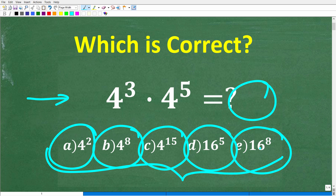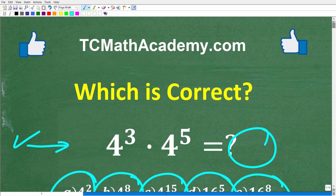No calculator. If you could figure this out, go ahead and put your answer into the comment section. I'll show you the correct answer in just one second, and then we'll walk through exactly how to solve this problem step by step.